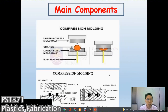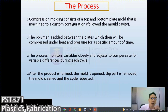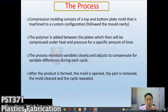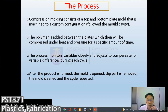Compression molding consists of a top and bottom plate mold machined to a custom configuration forming the mold cavity. The polymer is added between the plates which are then compressed under heat and pressure for a specific amount of time, allowing the material to melt, flow, and take the shape of the cavity. The specific time required depends on the cavity shape, delicate details, and the flow rate of the material.